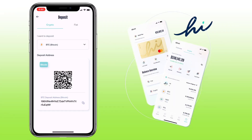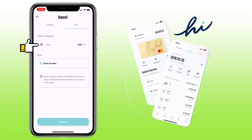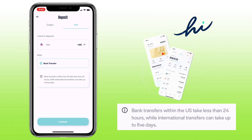However, if you want to deposit using a bank transfer, you just tap Fiat here. Then, select currency. Just hit Continue to proceed. Please note, bank transfer within the US take less than 24 hours, while international transfer can take up to 5 days.